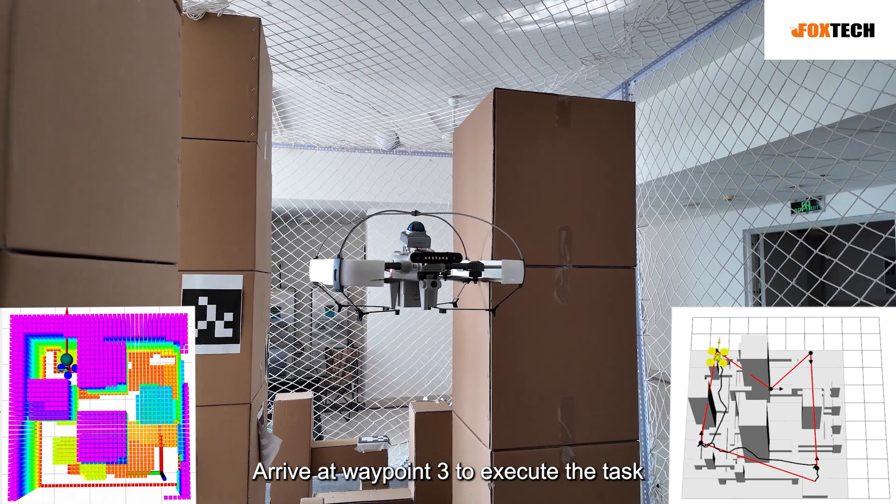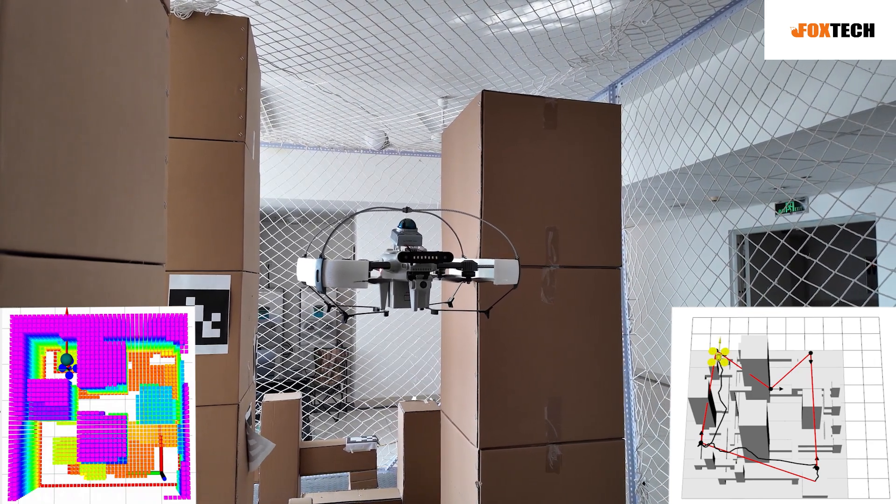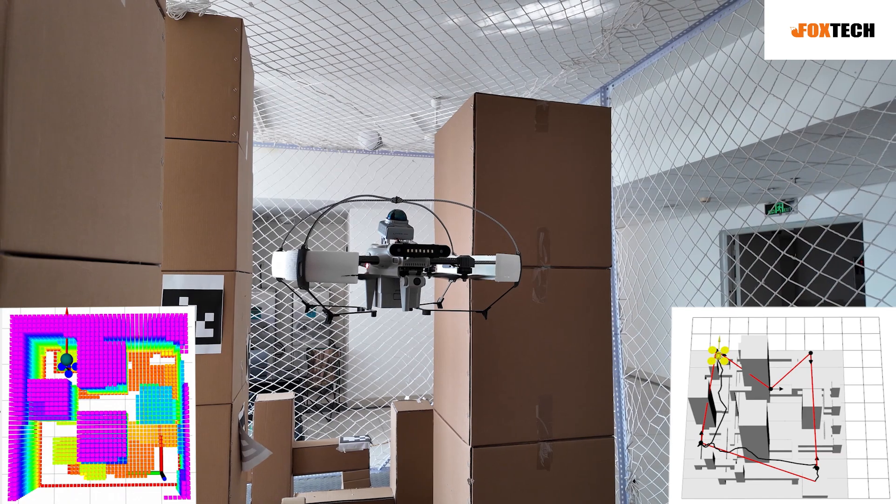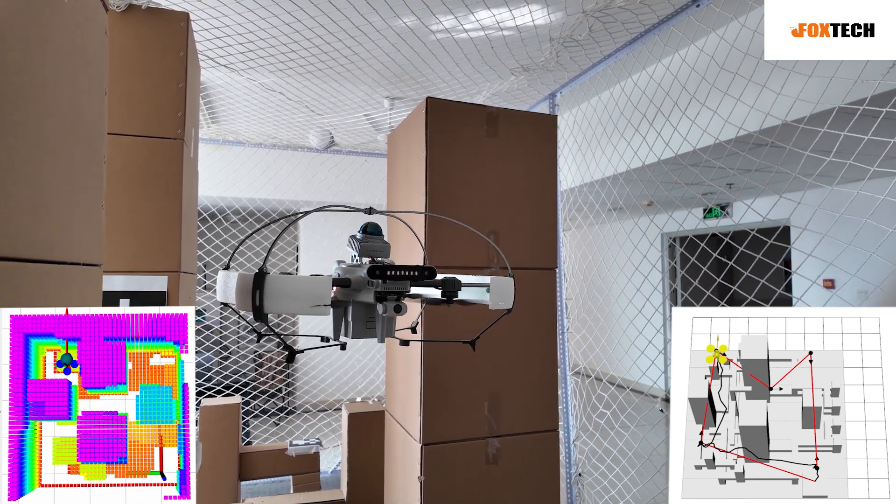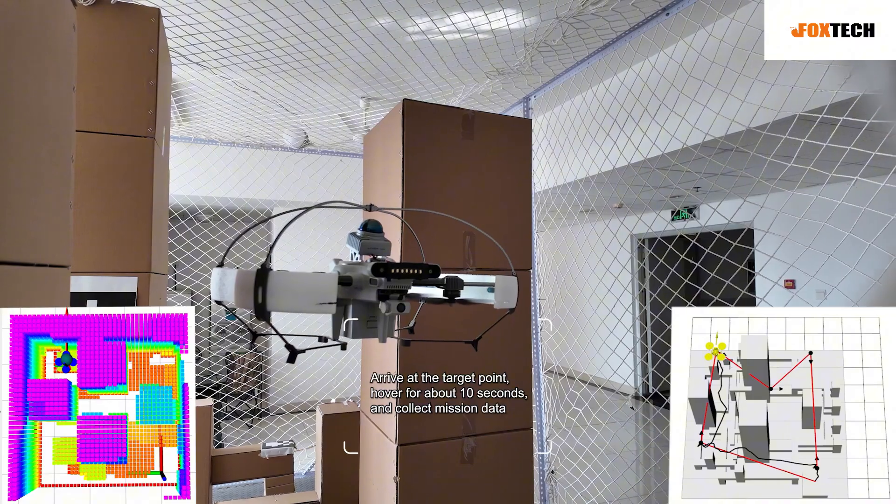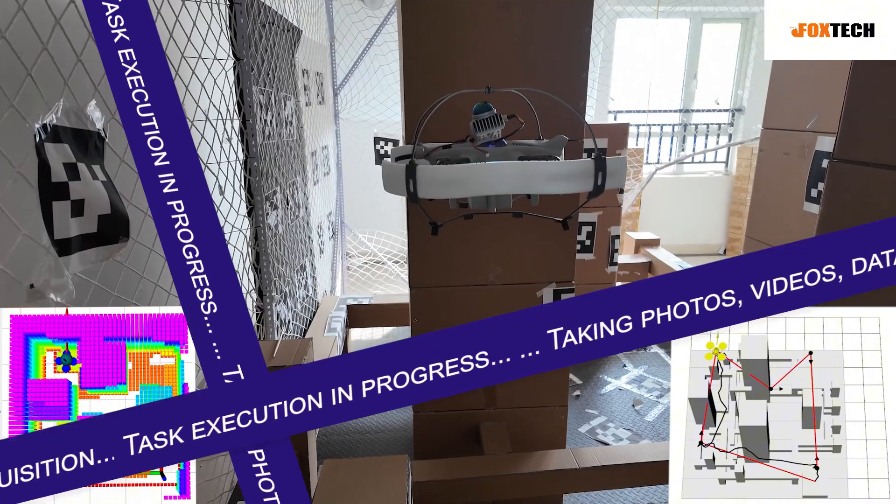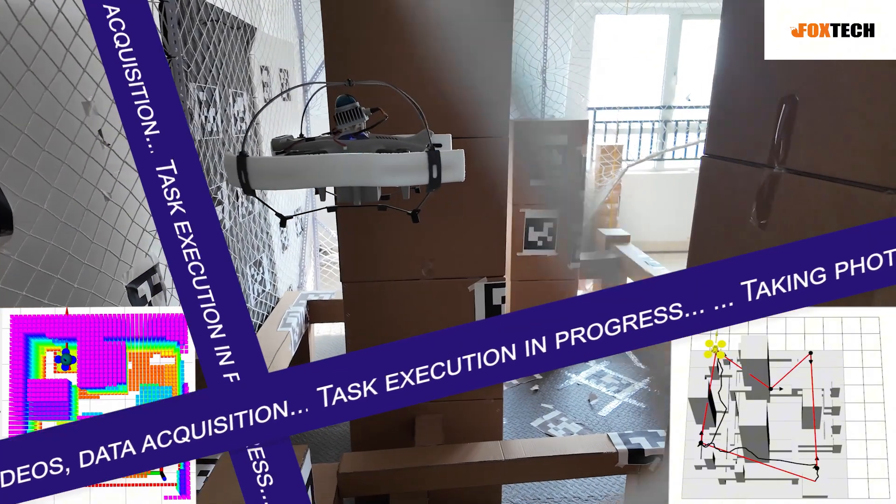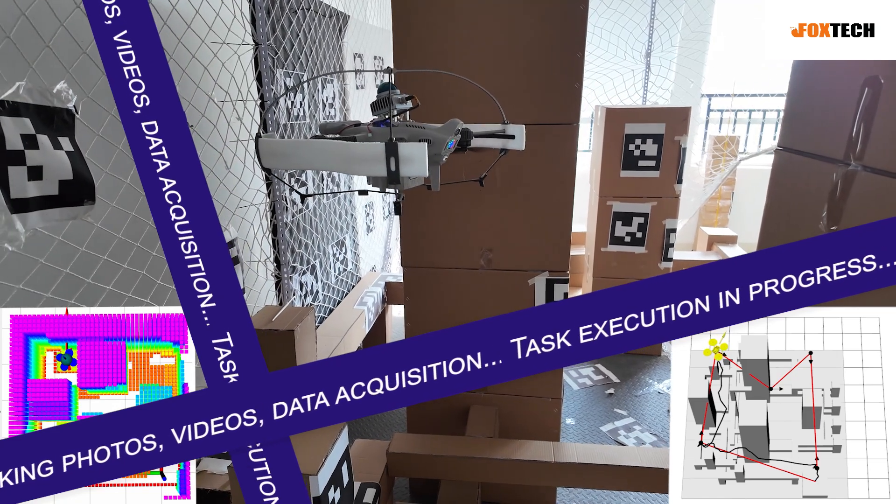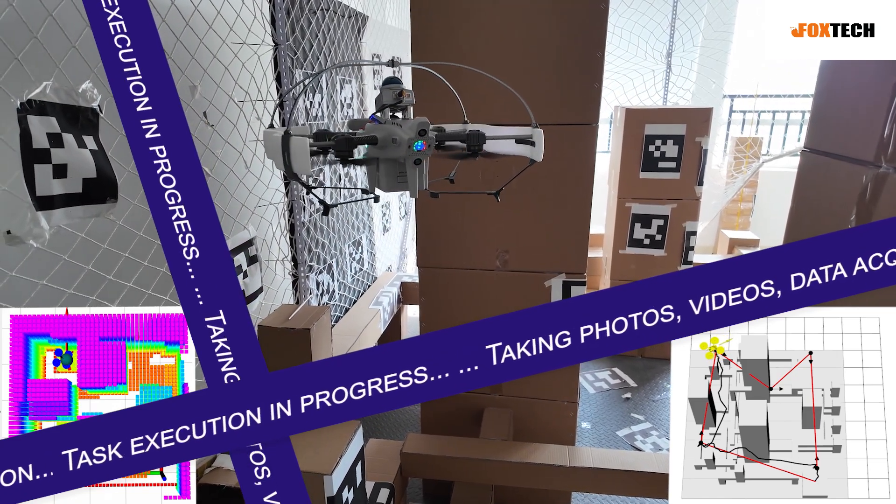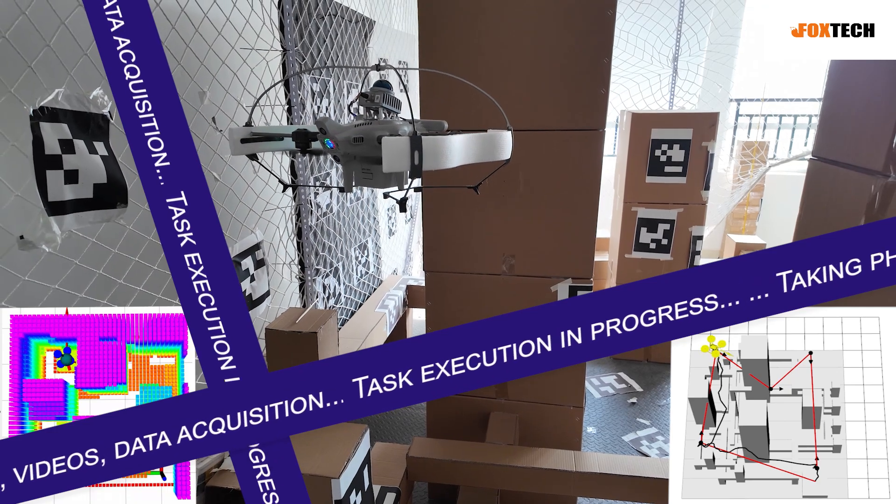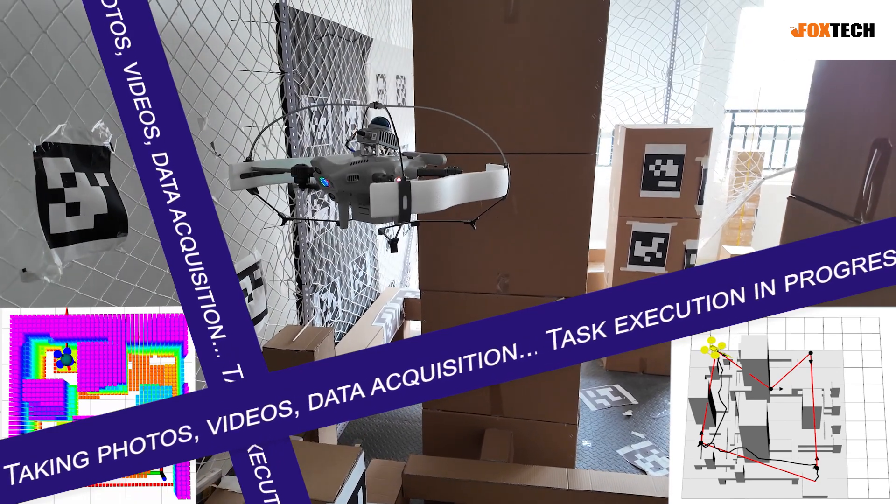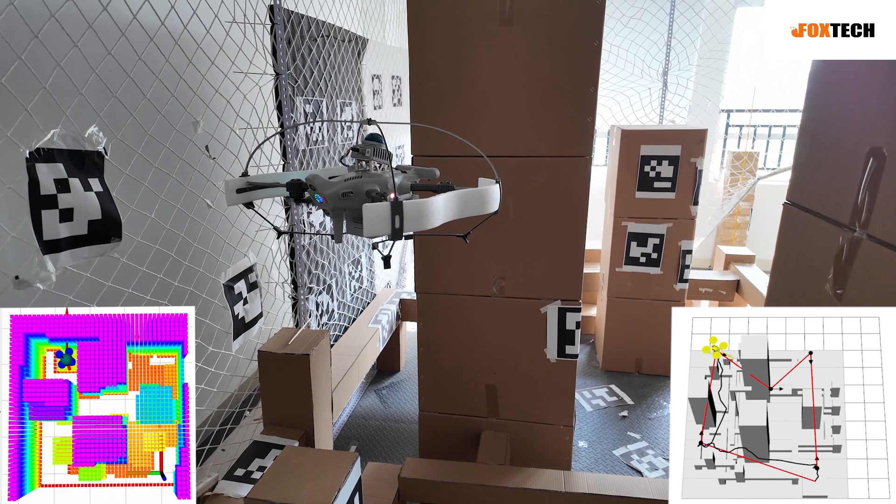Arrive at waypoint 3 to execute the task and stay for 10 seconds. Task completed.